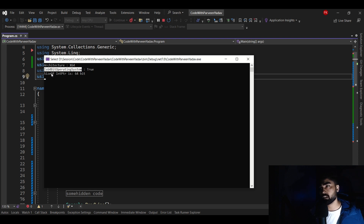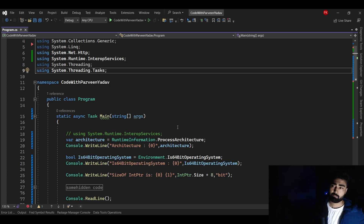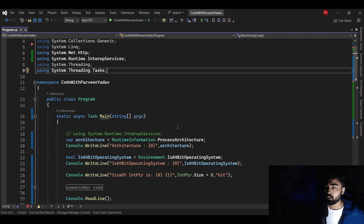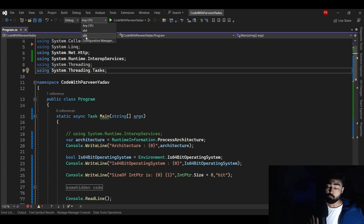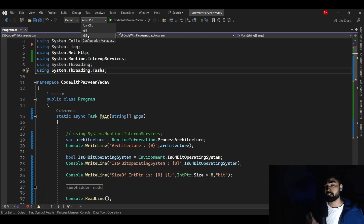Since the system is 64-bit, the pointer size is 64-bit. Now, where should you choose x64 versus x86? If you're writing a normal application that doesn't need a lot of memory — say less than 4 GB of RAM — you can use x86. But if you're writing something like video processing or image processing, where you need a lot of memory, you should go for x64. Lightweight work: x86. High-performance processing: x64.